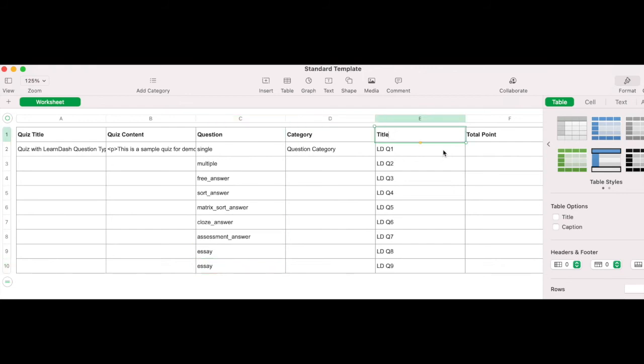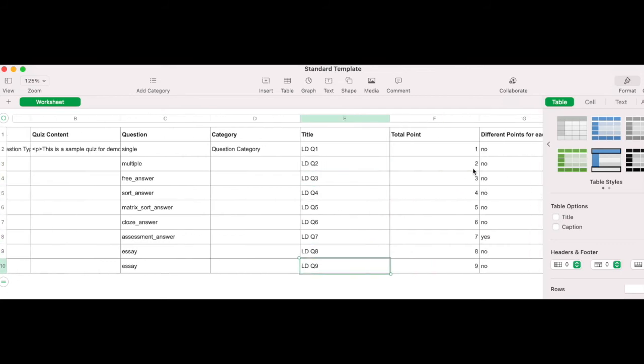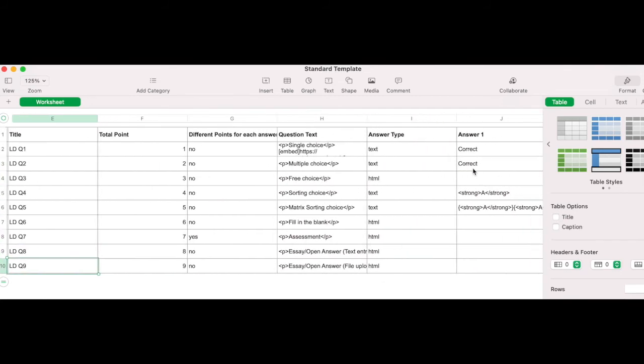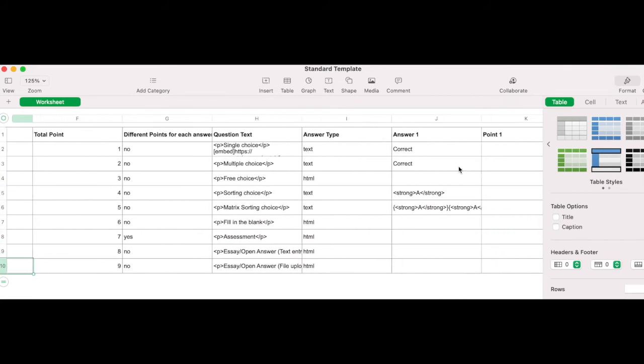Category, title. To note, the add-on will not allow two of the same question titles within a single quiz. Total points, used to determine the total points earned for each question if answered correctly. All question types can be left blank if preferred, except for essay questions, where you will be required to assign a point value.